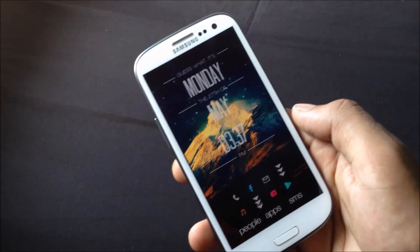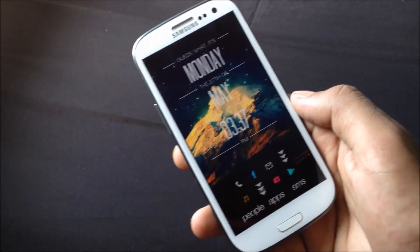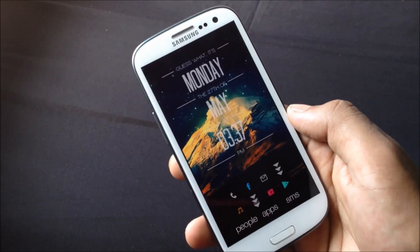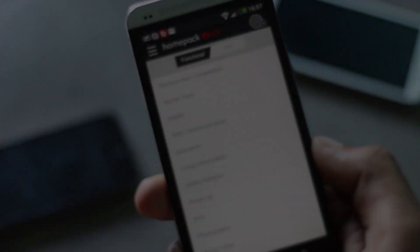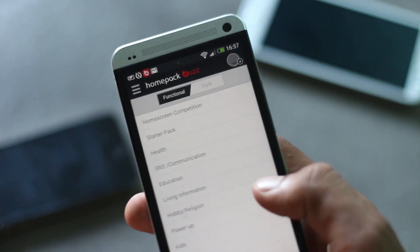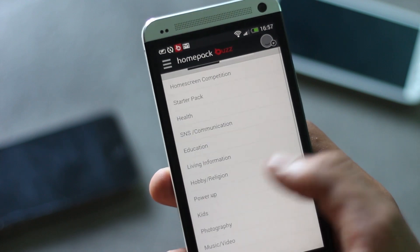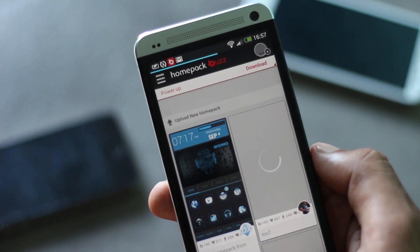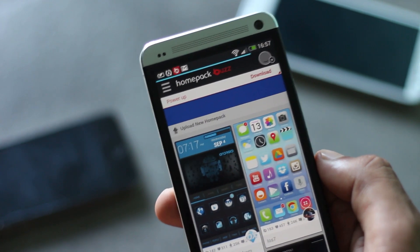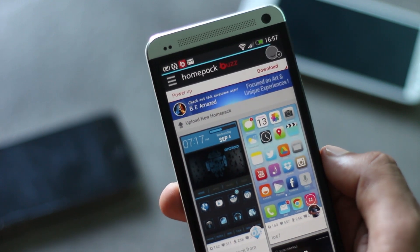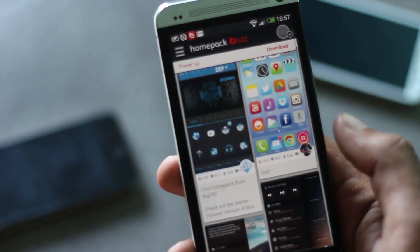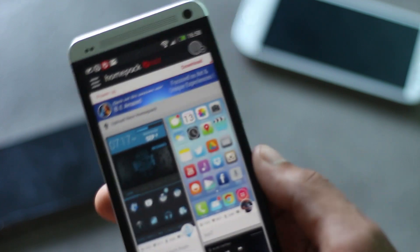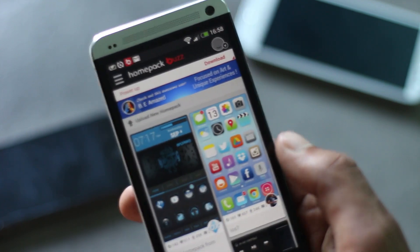It may take a few minutes to set up any theme, but there is a variety of themes to choose from. You can search between various categories and even upload your own home screen theme in Buzz Launcher — that's a cool feature. Here you can see the iOS 7 theme.